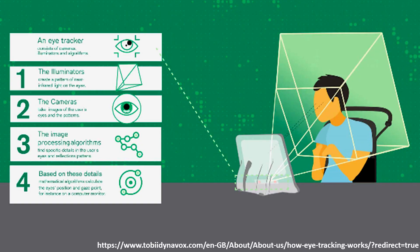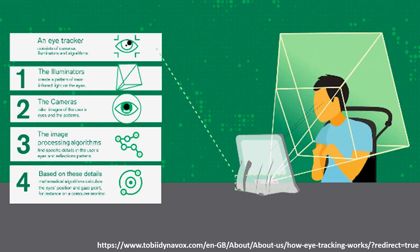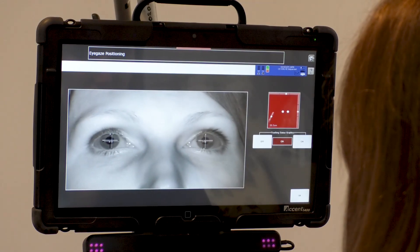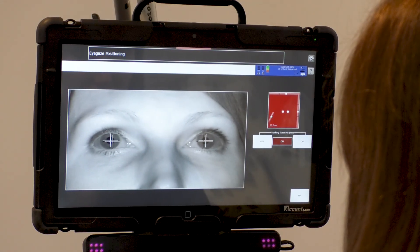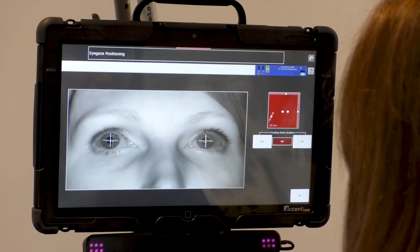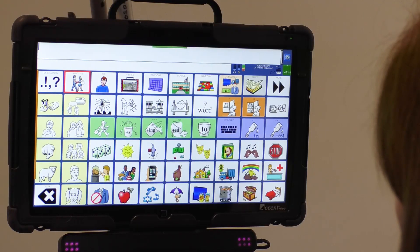Electronic eye gaze technology works via a specialised camera which provides light to illuminate the eye. This causes visible reflections on the eyes which are picked up by the camera. The system performs a series of calculations to determine where the person is looking on the screen, which can be used to move a mouse cursor or make selections.